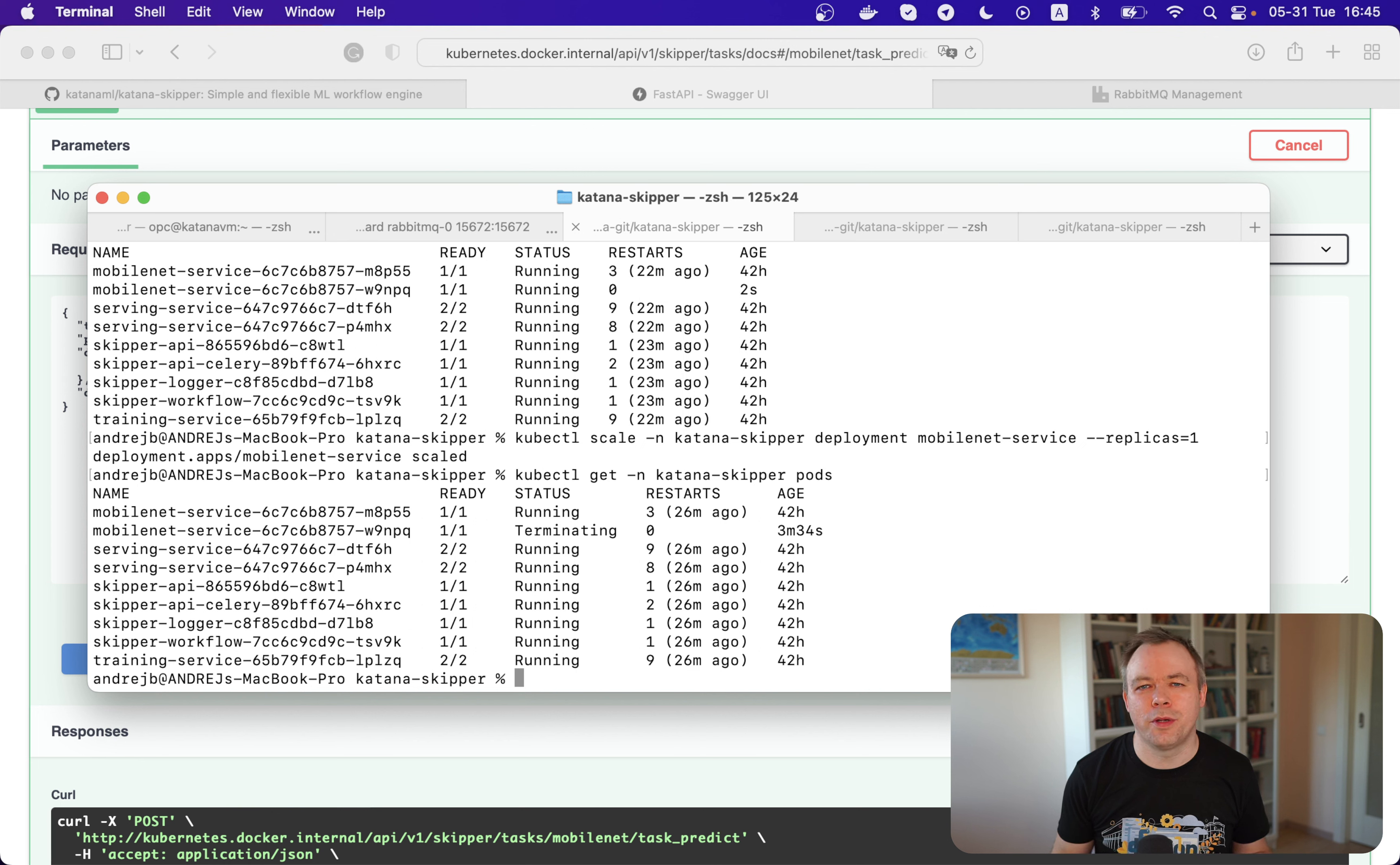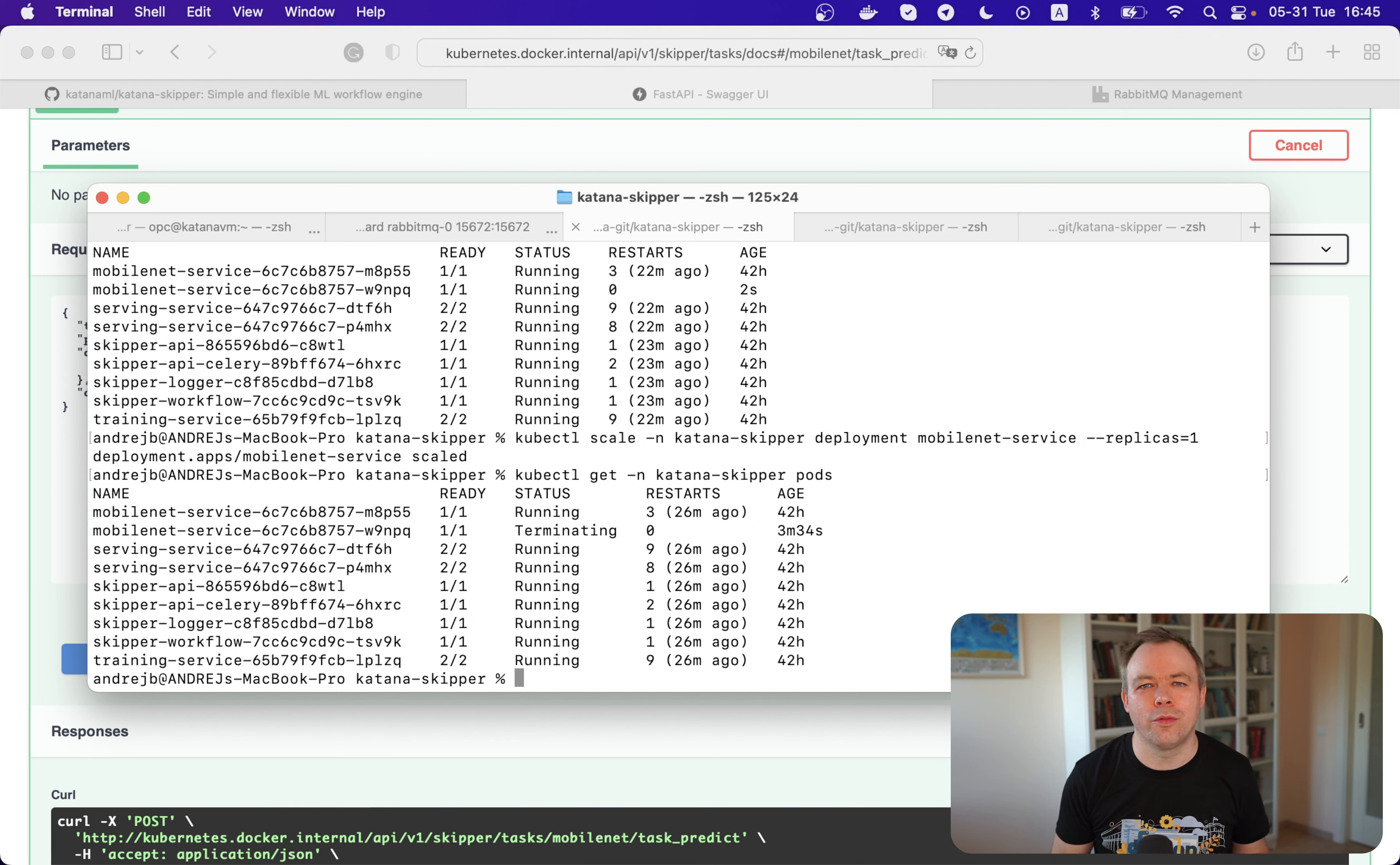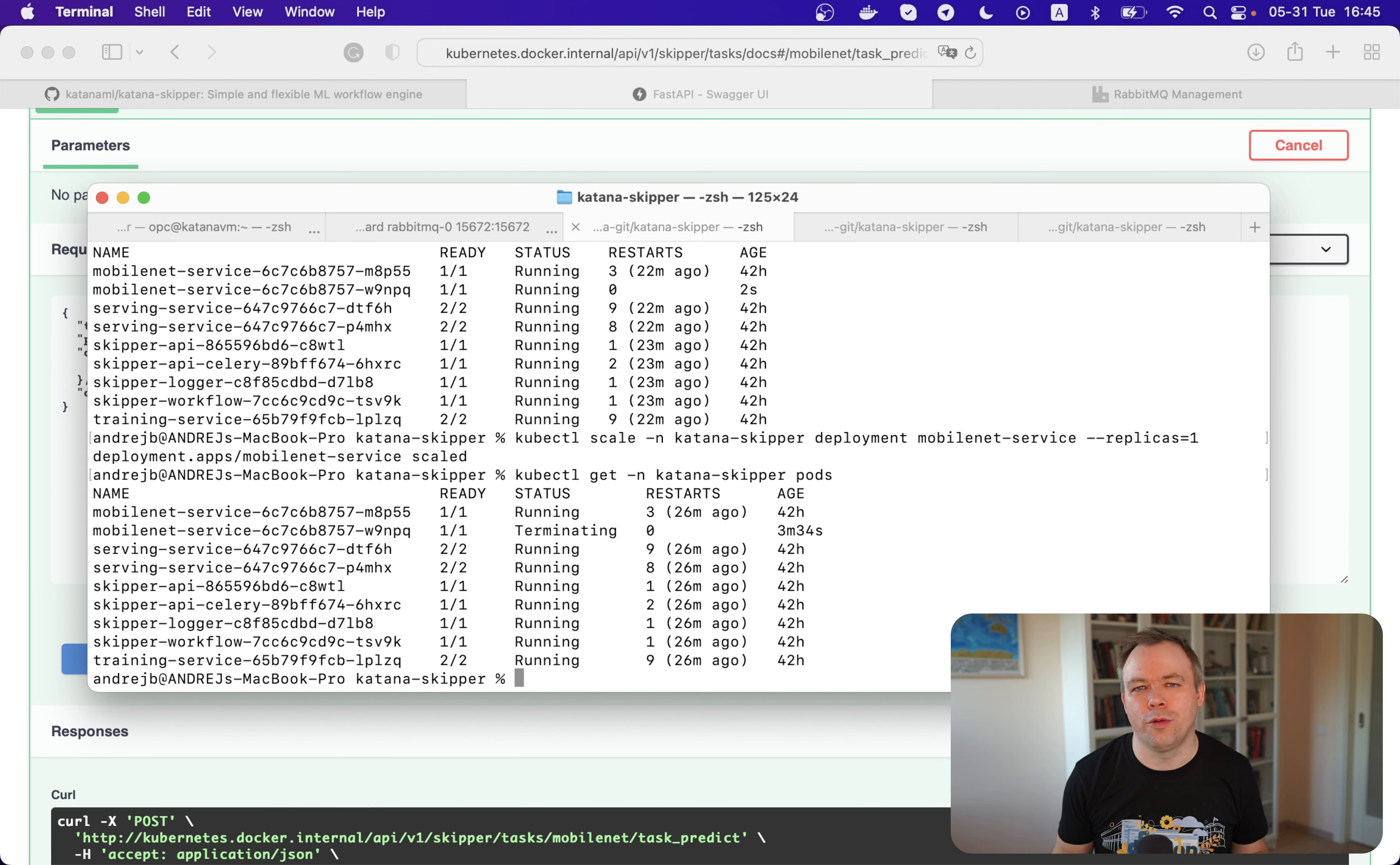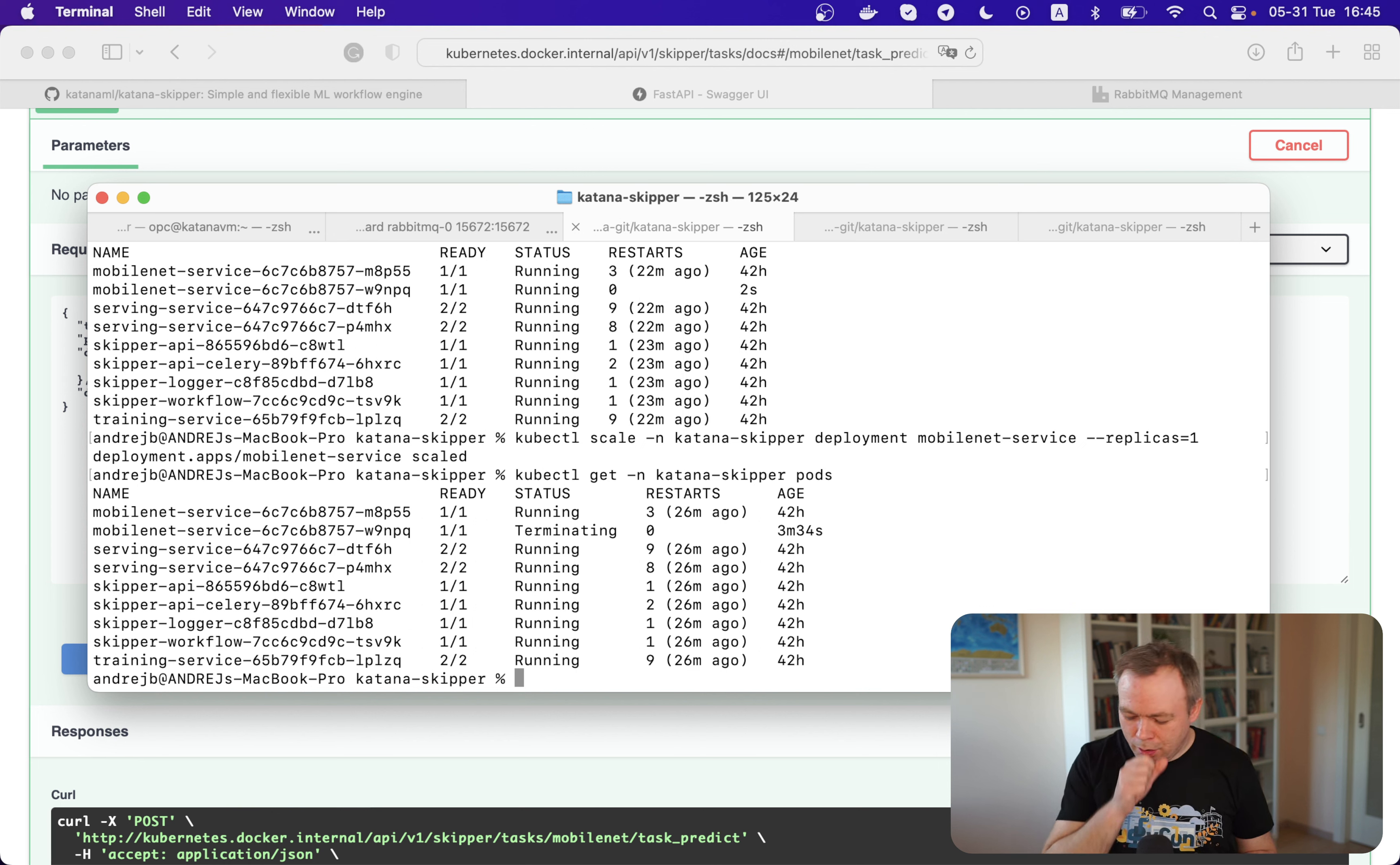This is especially useful when you're running your solution on the cloud, and it would help to minimize costs that you pay for the cloud environment for Kubernetes.